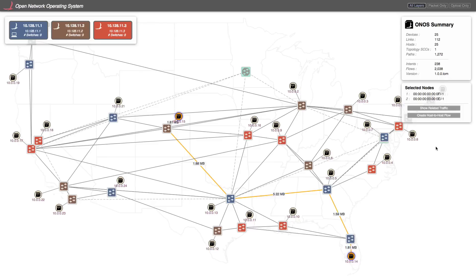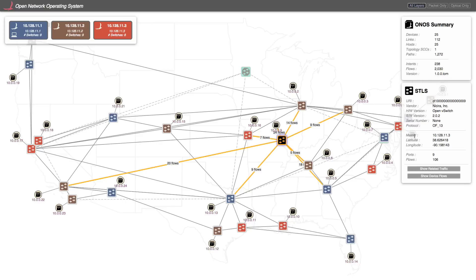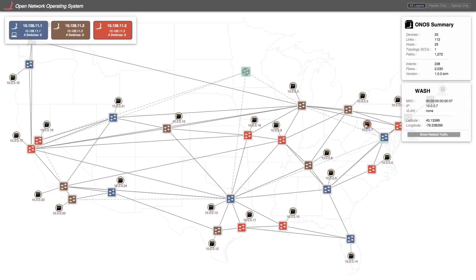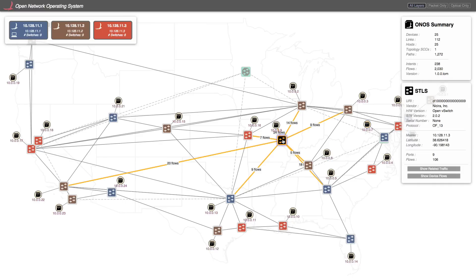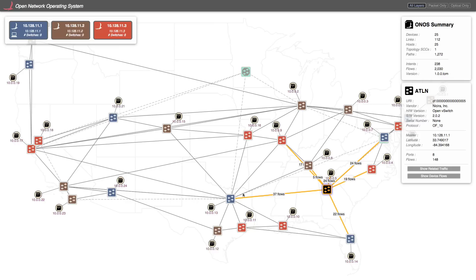If you want to see more information about an element on screen, we can click on it and this flyout appears. This applies for any network element. You will note that this switch is an OpenFlow 1.3 switch, while this one supports 1.0. ONOS can work with either version of OpenFlow. Also note that by selecting a switch, I can see how many flows there are egressing each link on that device.